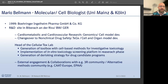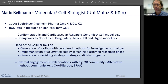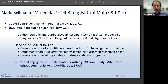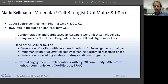Thanks Stefan. Welcome Mario. Thanks Peter, good afternoon. My name is Mario Beilman, I'm a biologist by training with a PhD in molecular and cell biology at the universities of Mainz and Cologne. In 1999 I started industry work with Boehringer Ingelheim, moving to the south of Germany to our R&D site in Biberach, Baden-Württemberg.